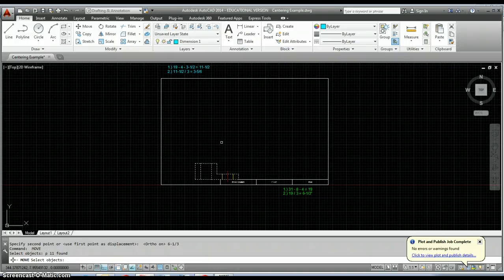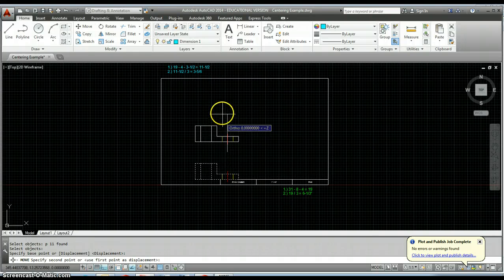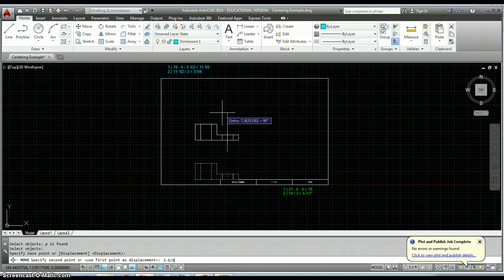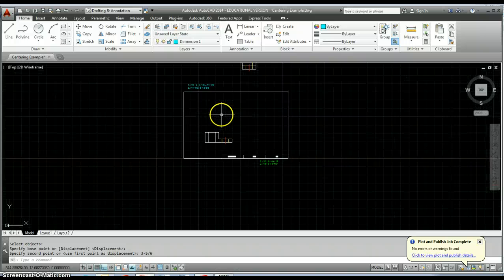Just type in six hyphen one slash three, hit enter, and then rerun your move command again and move that view up three and five sixteenths inches.